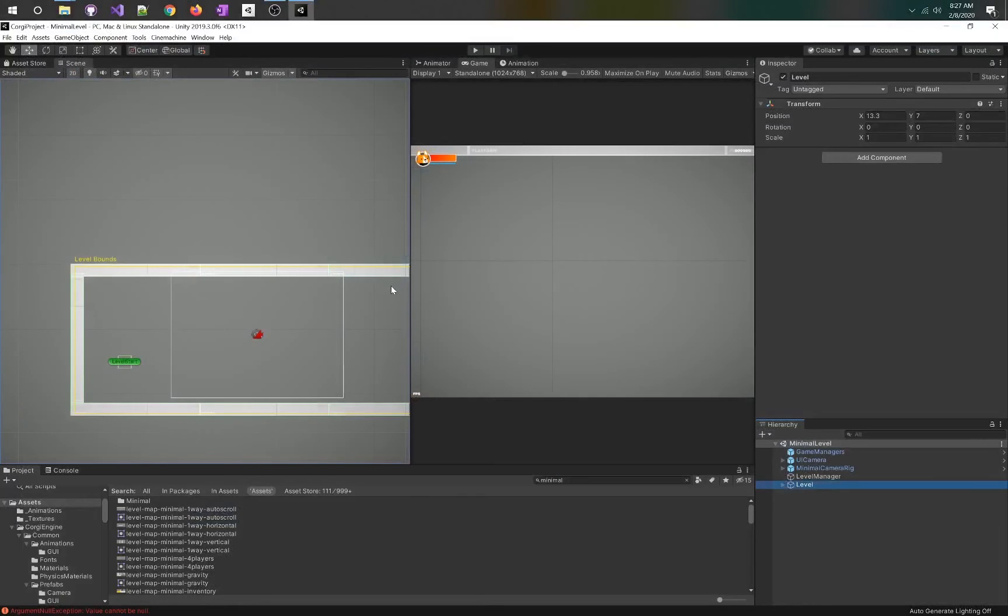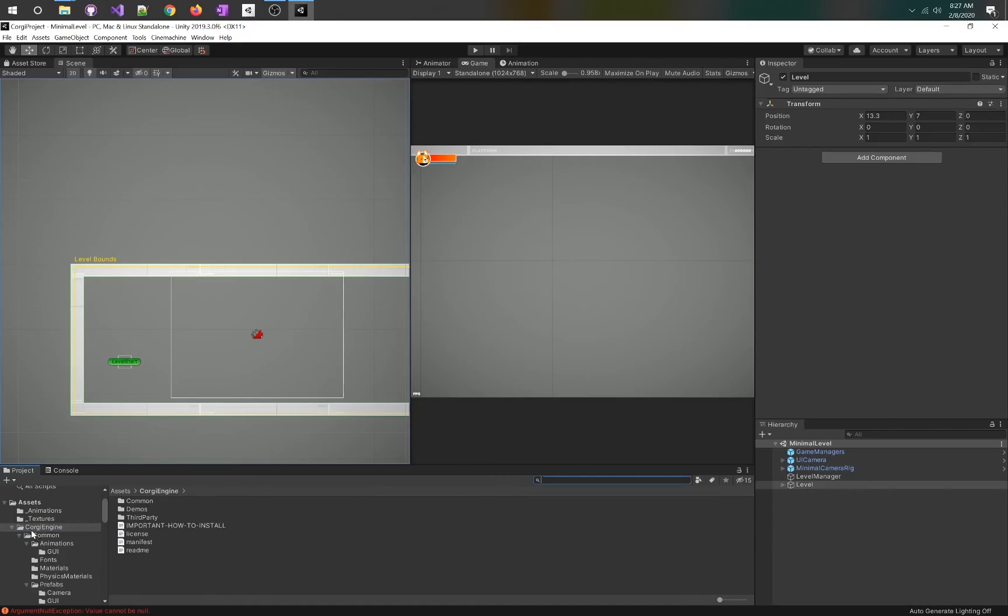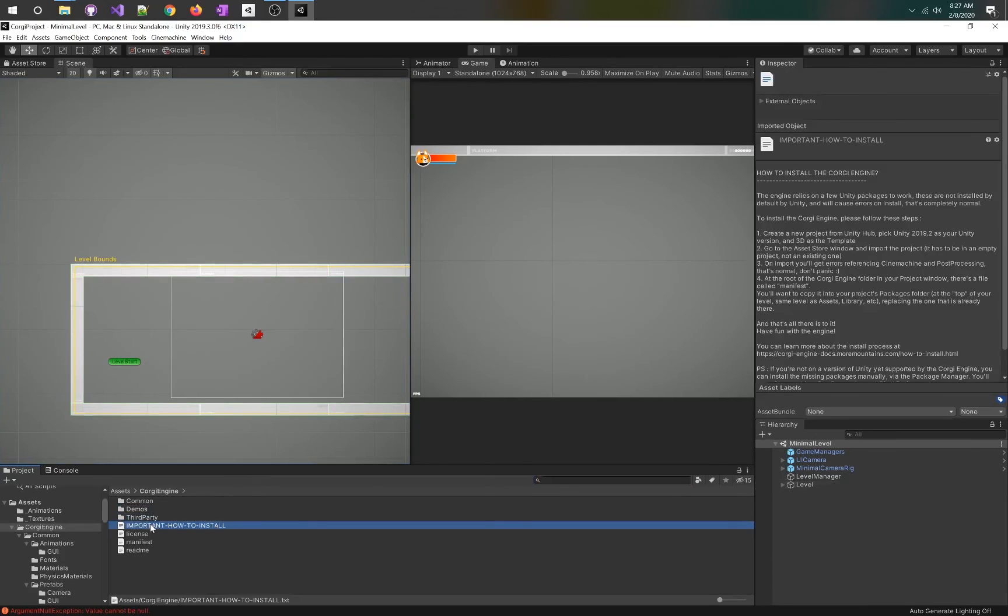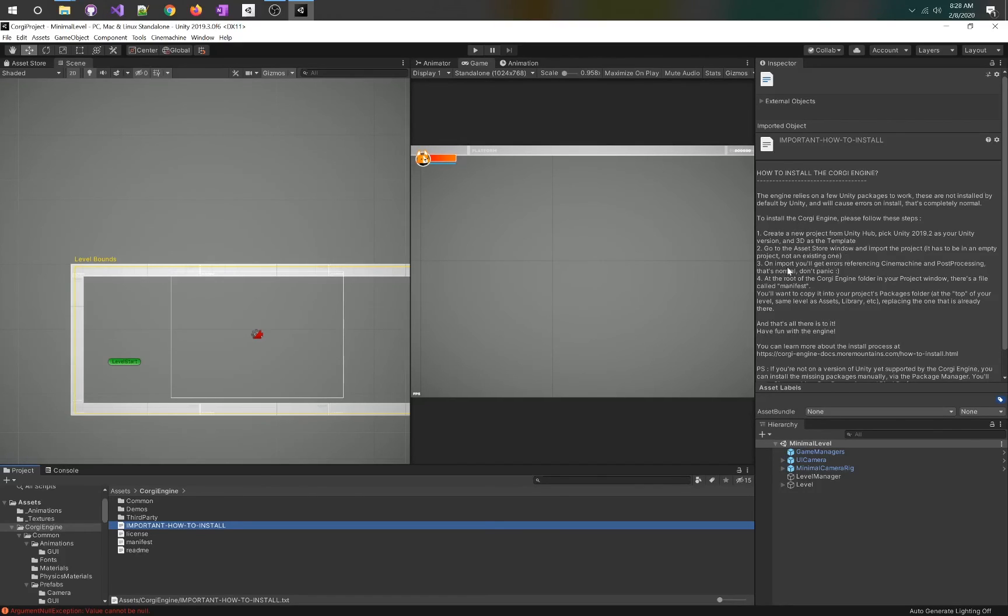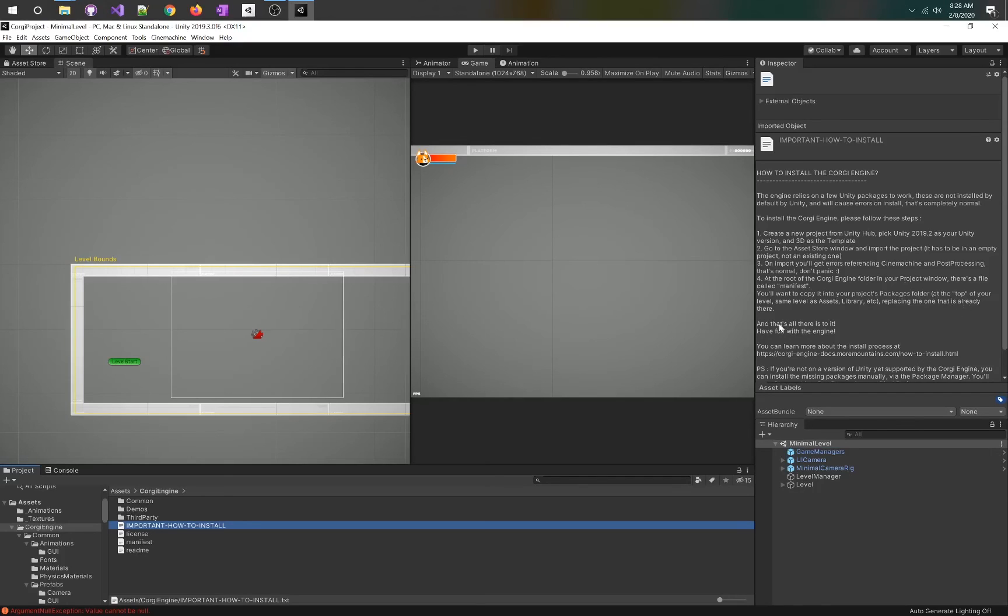I have already downloaded and imported the Corgi engine. In here you'll see a folder with common demos and third party. There's this how to install the Corgi engine document. Please follow these steps: go to the asset store and import. You'll get errors referencing Cinemachine and post processing. That's normal, don't panic.